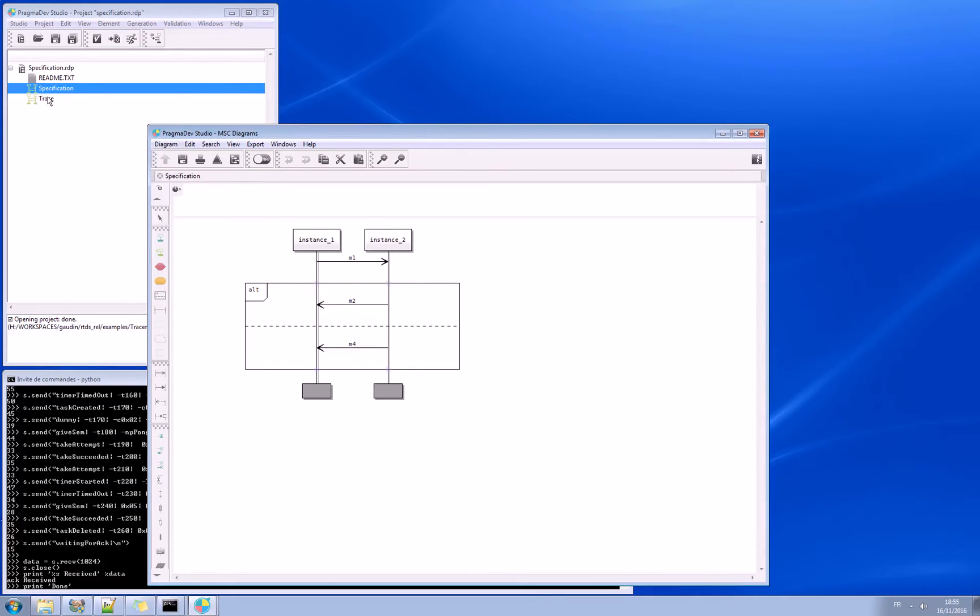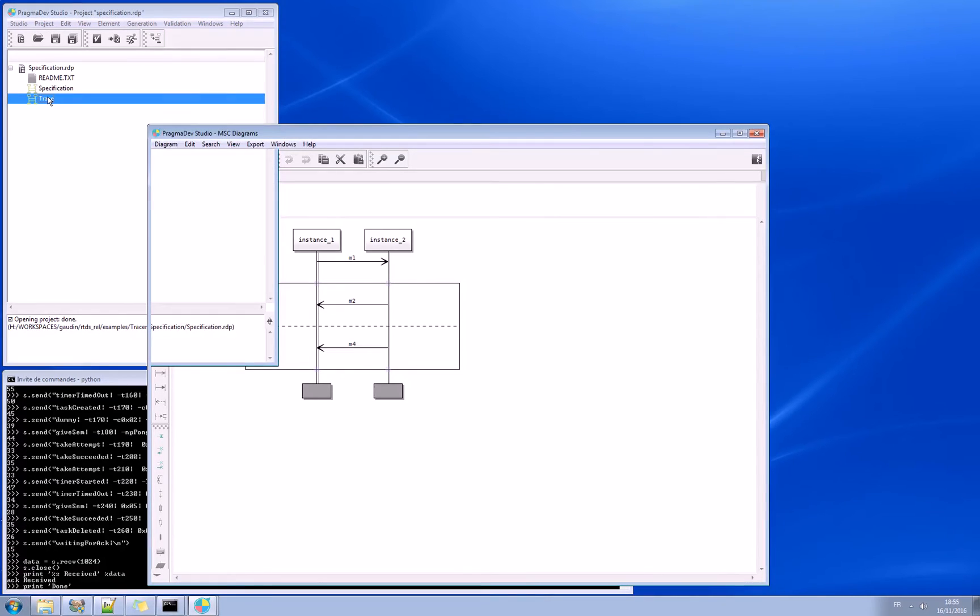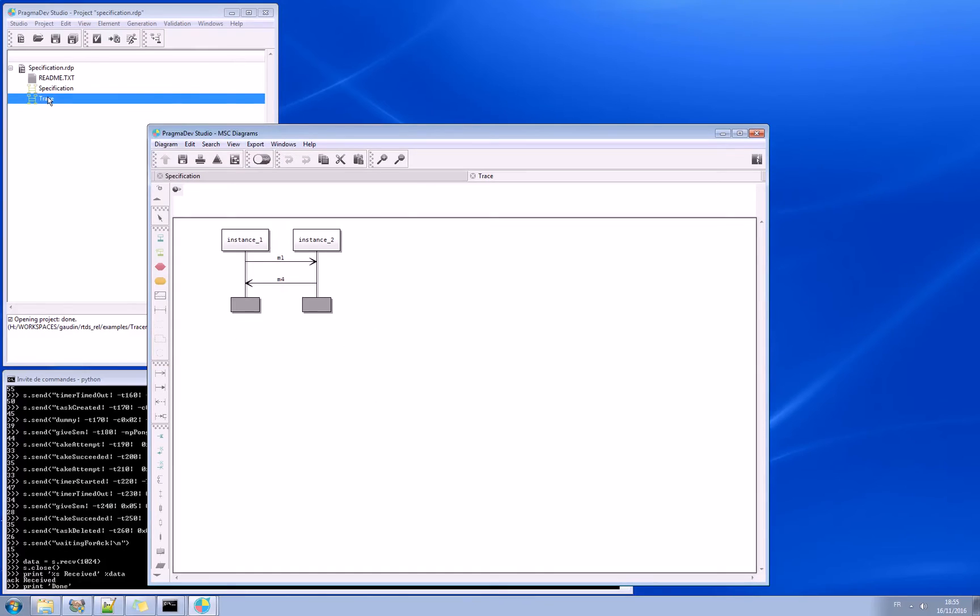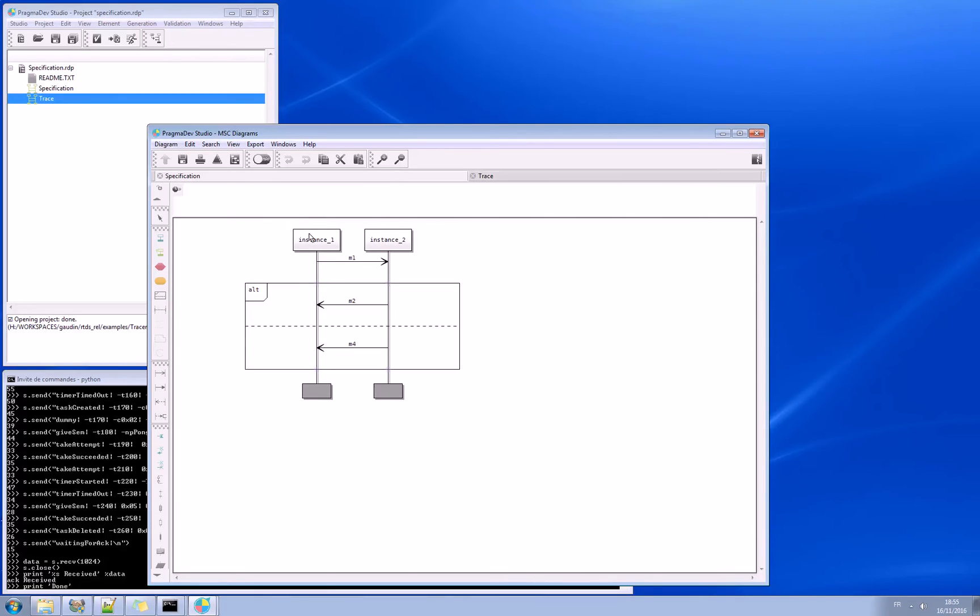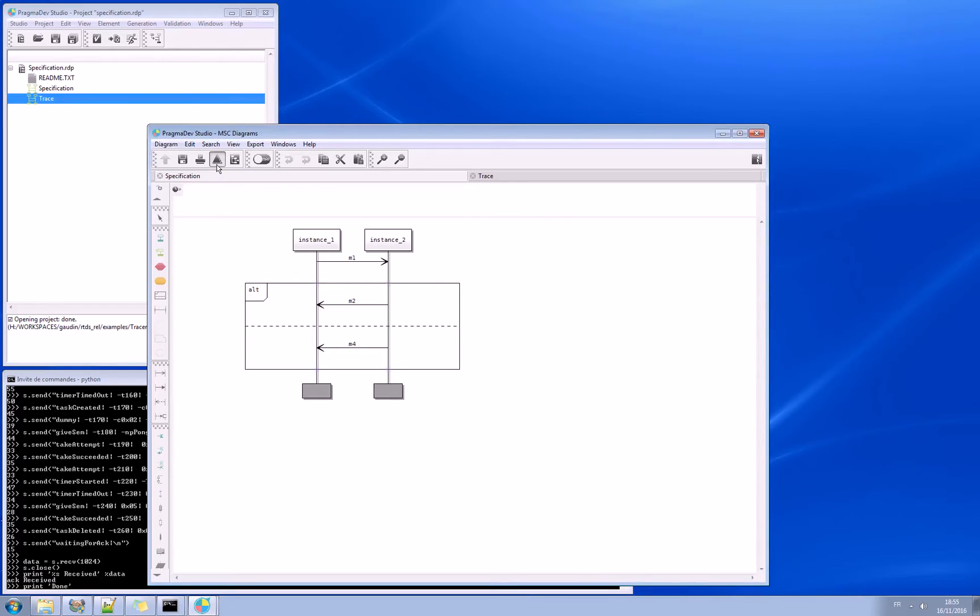Let's open a trace that has been generated and see if that conforms to the specification. The trace is very simple. It says M1 to M4. So the way to do this is you have to go to your specification and click on that quick button to compare.